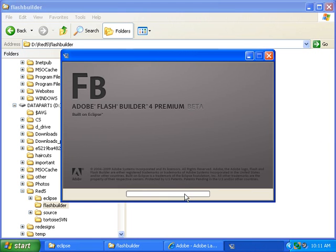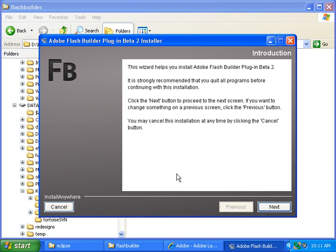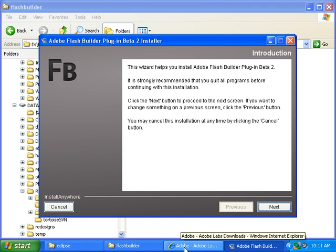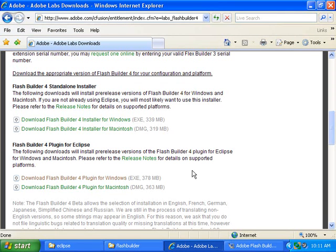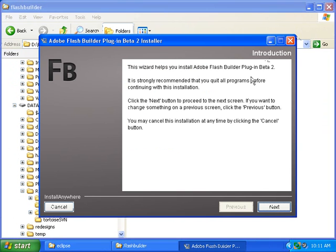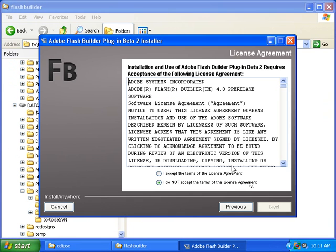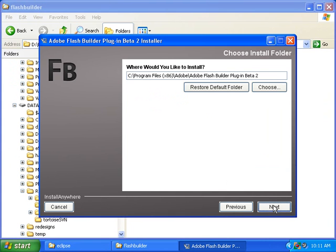Now click OK, and now it's telling us to close all programs before installing, so we should close this web browser, then click Next, then click I accept, then click Next.